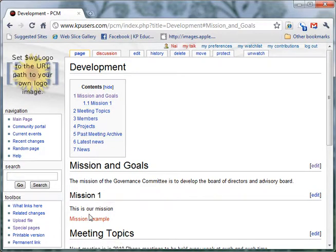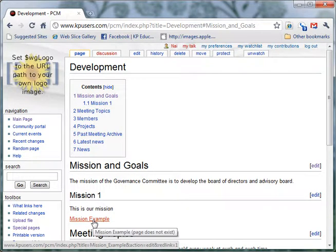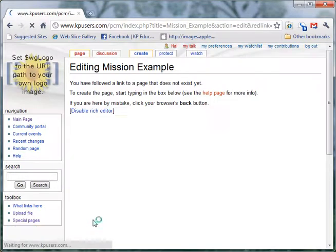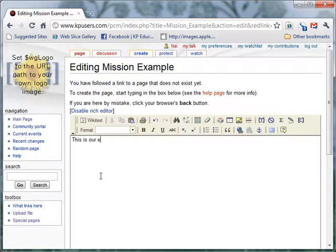So you notice that the page is red. That means it's there, ready to be filled, and it's empty. So we click on it. And then now we can start typing information for this new page. This is our example.